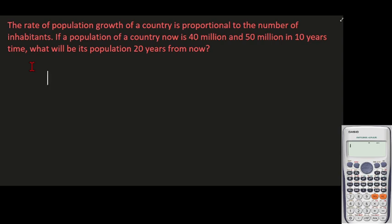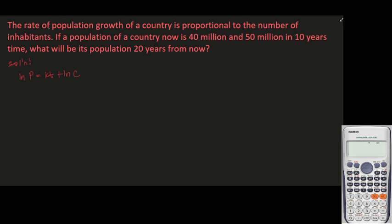So let's solve this one. We have our general solution: ln P equals kt plus ln C. For those of you who are new to this channel and viewing our series on the applications of first order differential equations for the first time, the link for the derivation of this formula is on the card above this video.